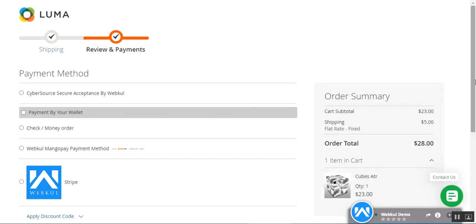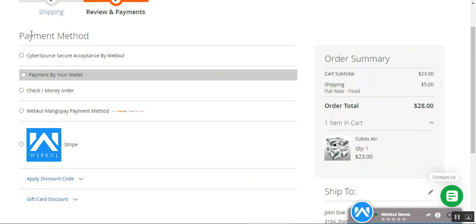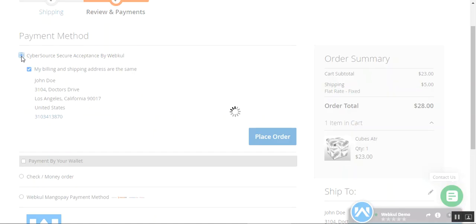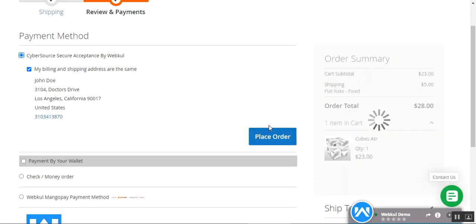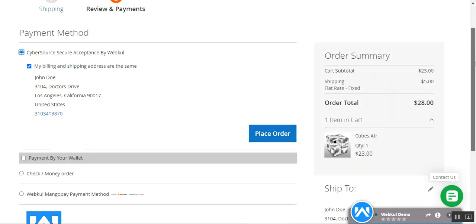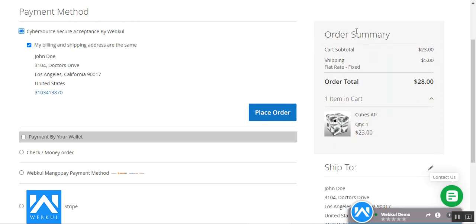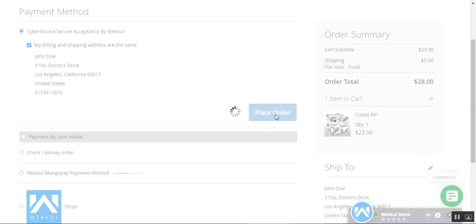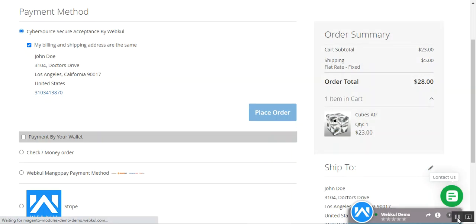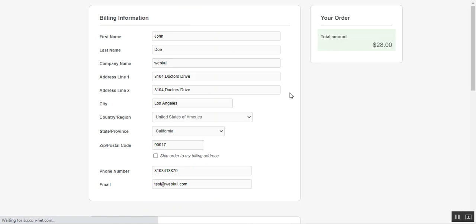On the Review and Payment section, on the left-hand side under the payment method, we have 'Cybersource Secure Acceptance by WebKool.' I'll tap on it, which brings up the Place Order button. On the right-hand side, the order summary shows the shipping rate as fixed and the order total as $28. Tapping Place Order will navigate us from the shopping cart page to the Cybersource payment gateway.